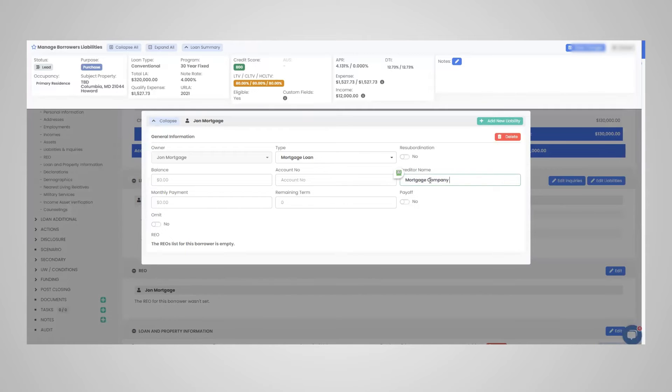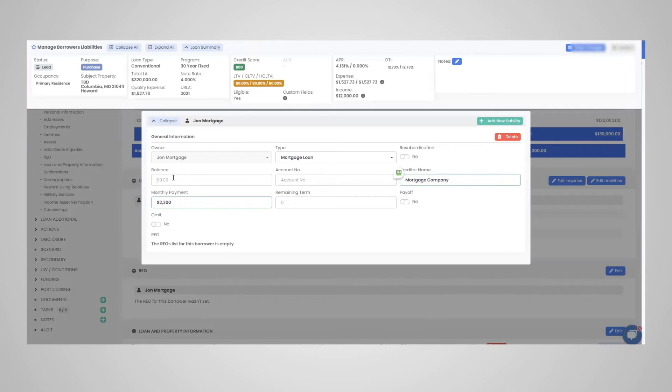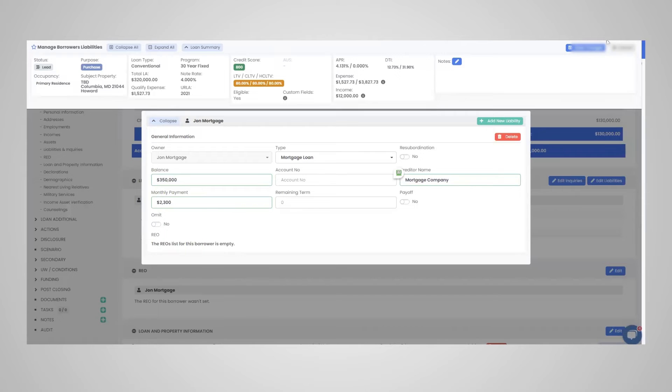And we are going to call this mortgage company. So if it's whoever the bank is, the creditor would populate there. Mortgage payment, let's state it's $2,300 a month. Outstanding balance, let's state, $350. And then click save.